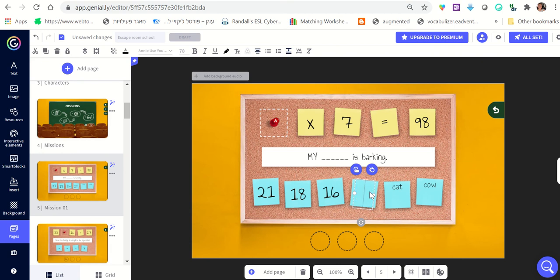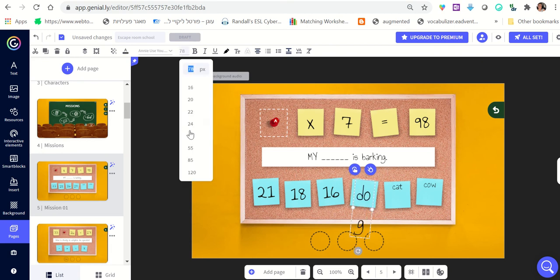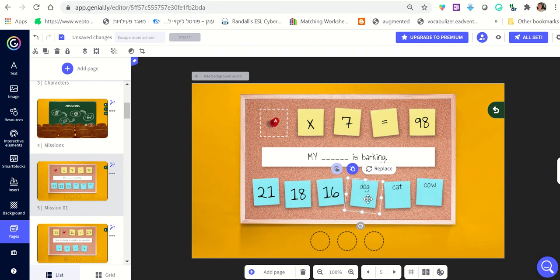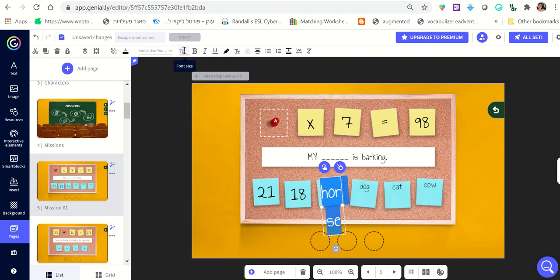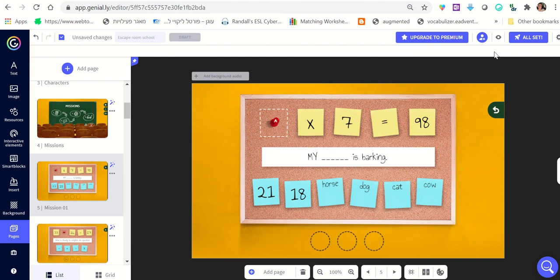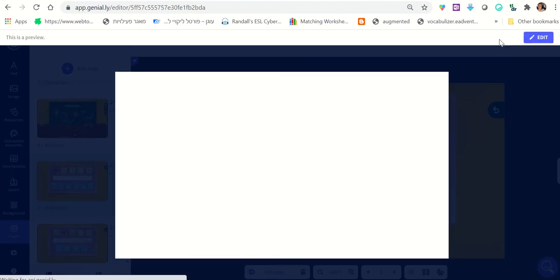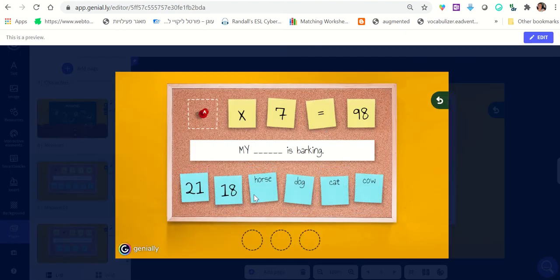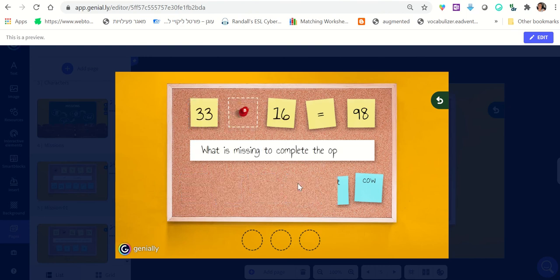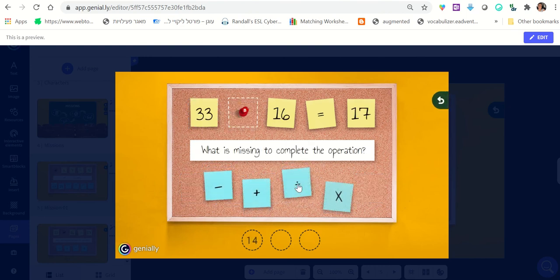In the slot where 14 was, I write the correct answer: 'dog.' You always want to look at where the correct answer is and make sure you place your new correct answer there. If I click 'Preview,' I see 'My ___ is barking,' I click 'dog,' and I know I got it right — it looks good.